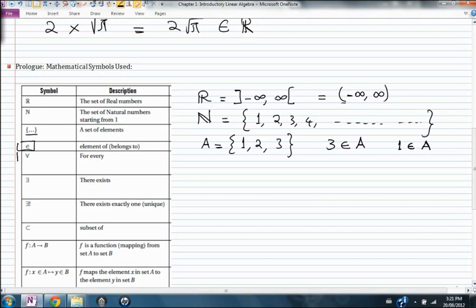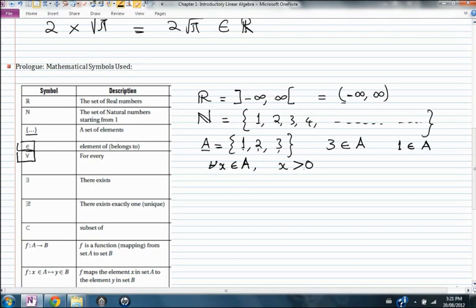Another symbol that will be used throughout is 'for every.' Given that A is equal to the set {1, 2, 3}, I can say that any element in A satisfies that it's greater than zero. To repeat: for every x belonging to A, x is greater than zero.